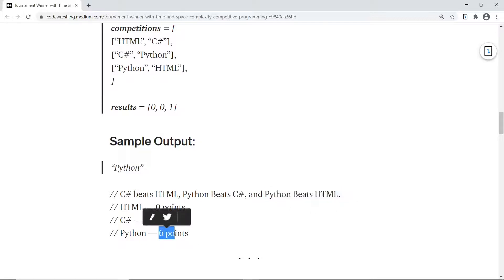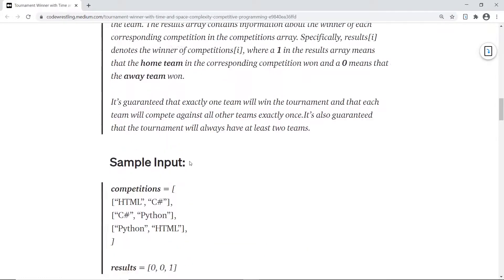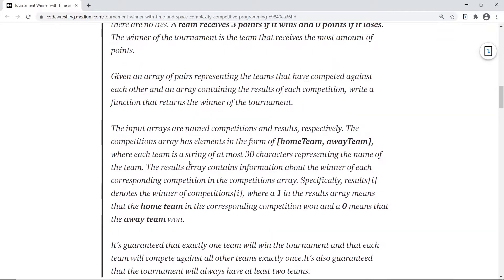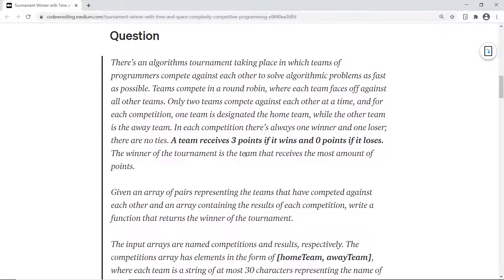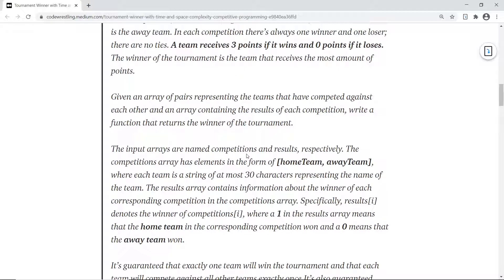So the total points for Python is six, making Python the winner. That's what the question is. I recommend you pause the video here, read the full question yourself, try to solve it, and then proceed further for the solution.